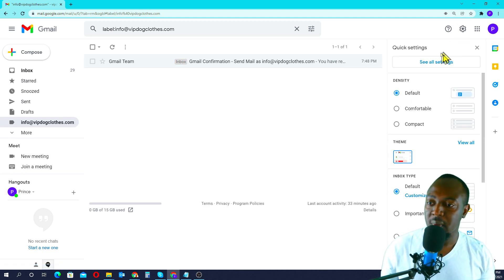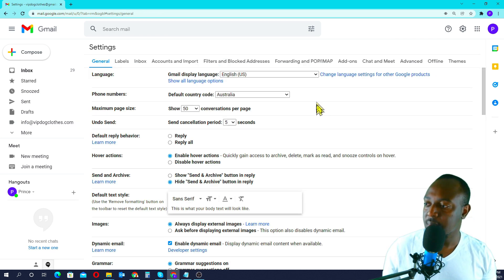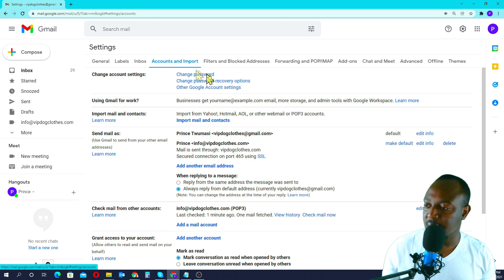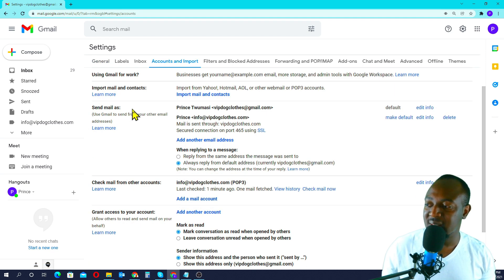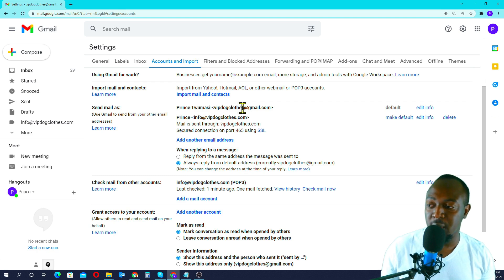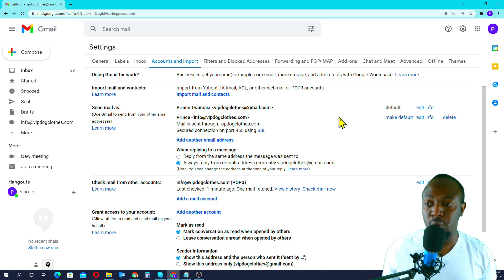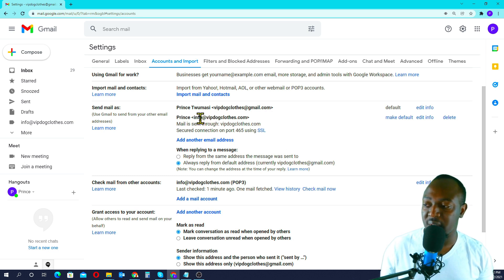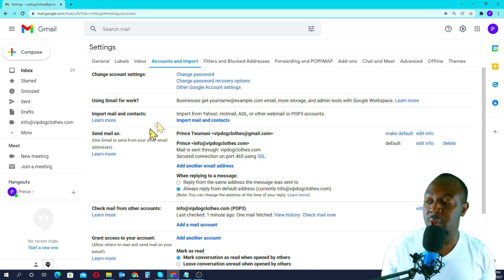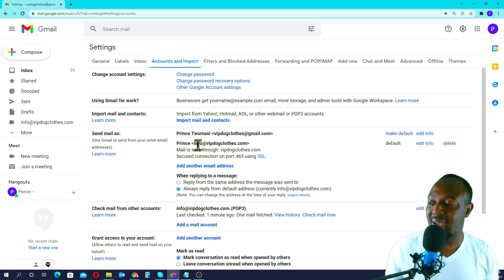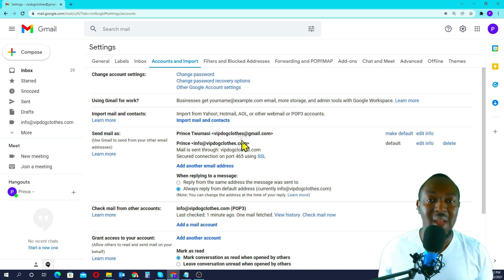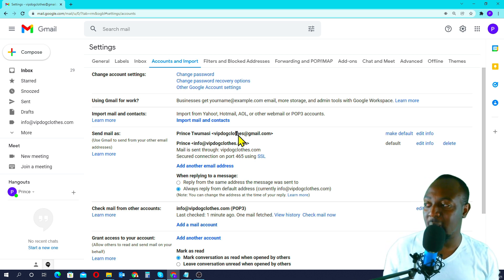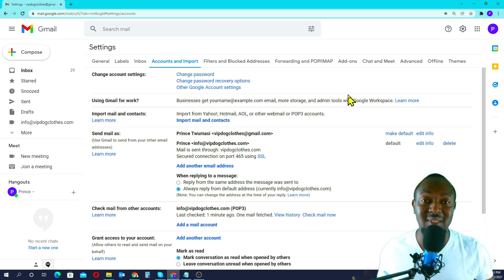Once done, I go back to Settings and See All Settings, then go to Accounts and Import. Under Send Mail As, by default Gmail will send emails using your normal Gmail account — vip.cloids.com. I want to change that so my Gmail account automatically sends mail as info@vip.cloids. So I'm going to click Make Default here, and that's it. Moving forward, all the emails you send will go out as info@vip.cloids.com, and your customers and clients will not know that you are using Gmail.